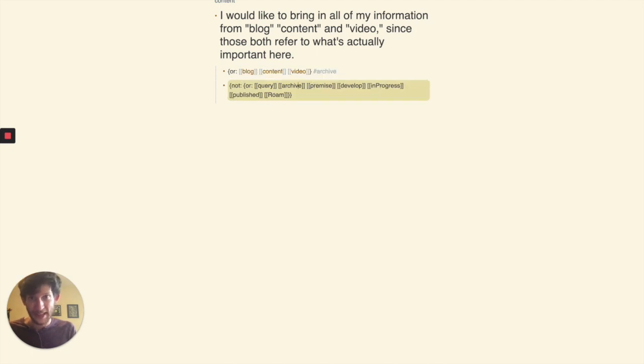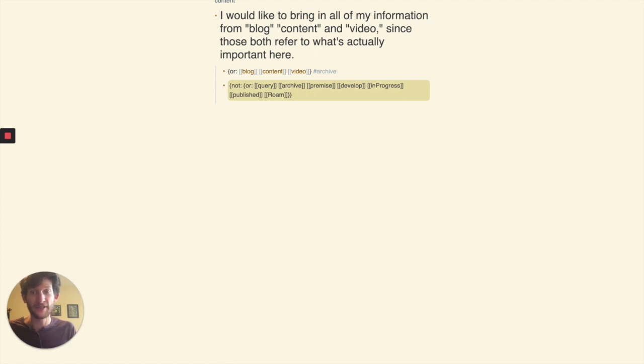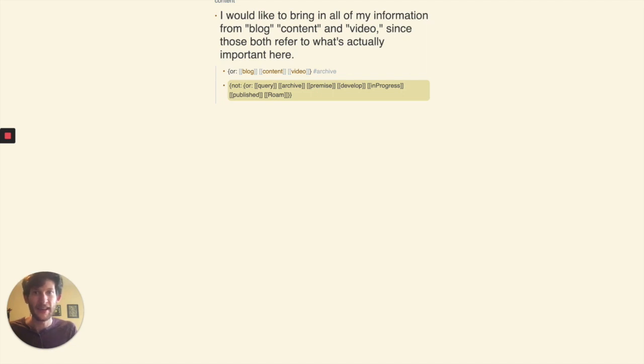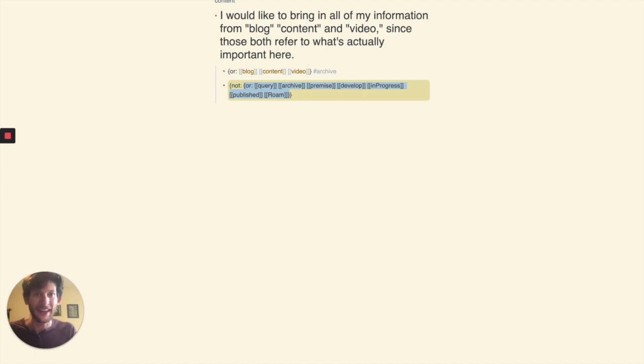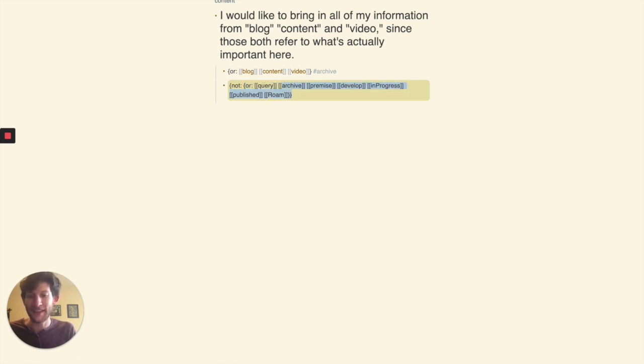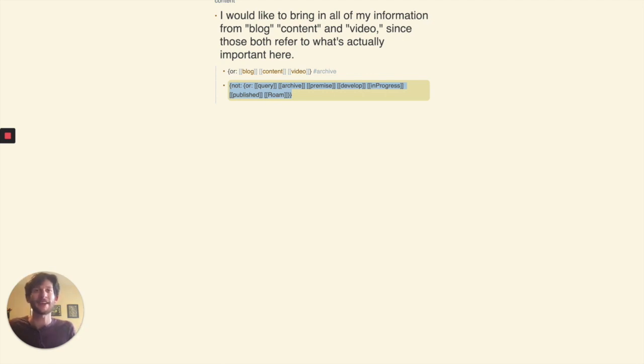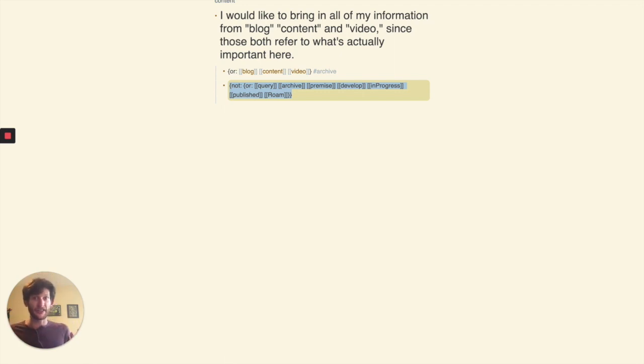And then this here is the not OR command. This is what I use to process my notes and show myself what is unprocessed. This just means any of these blocks can be present in order to surface in the query. But because the OR command is wrapped in a not, that means if any of these page names are present in the block, then they're not going to show up in the query.